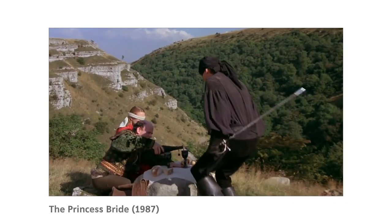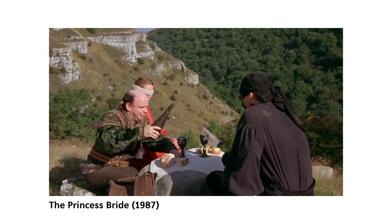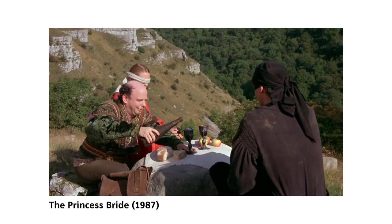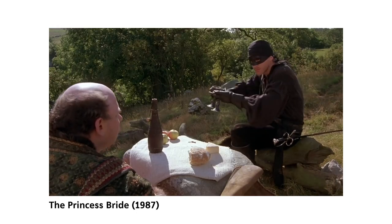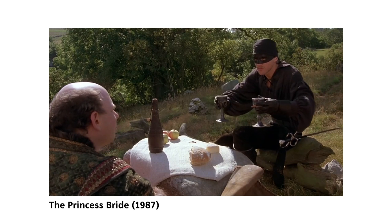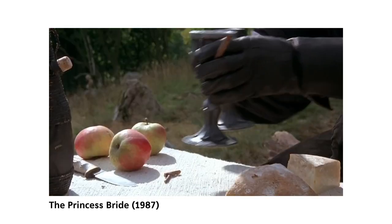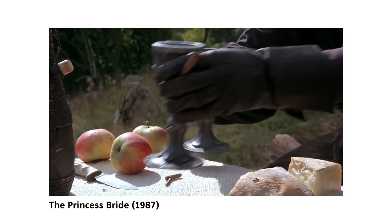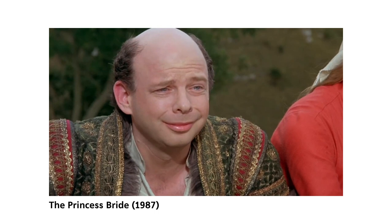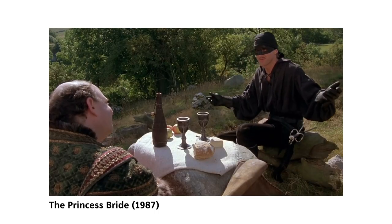Take this scene from The Princess Bride, for example. Wesley, or the Dread Pirate Roberts, has poisoned one glass with Iocaine powder, and Vizzini has to figure out which glass is safe to drink from. All right. Where is the poison?